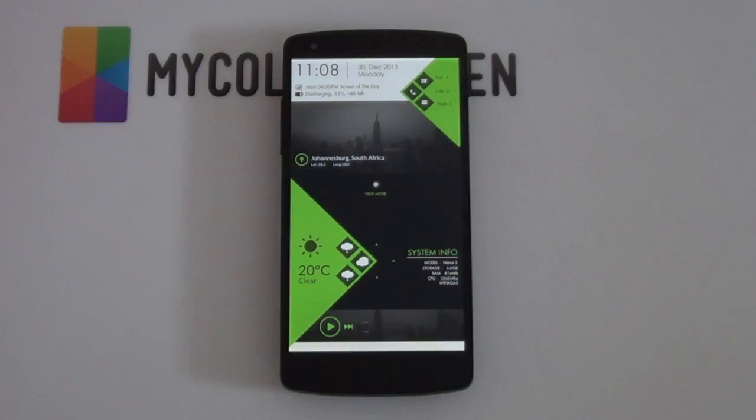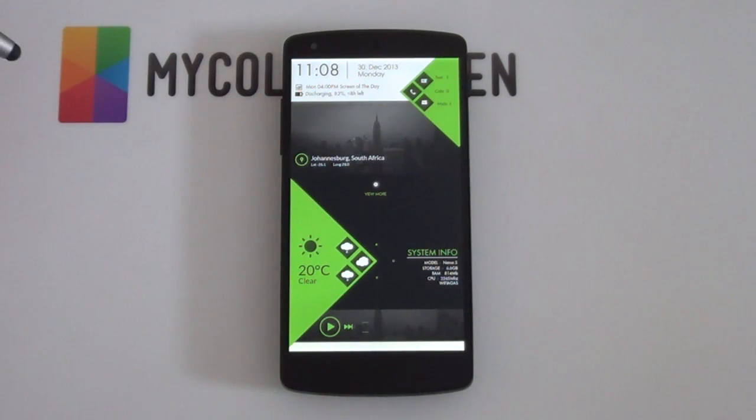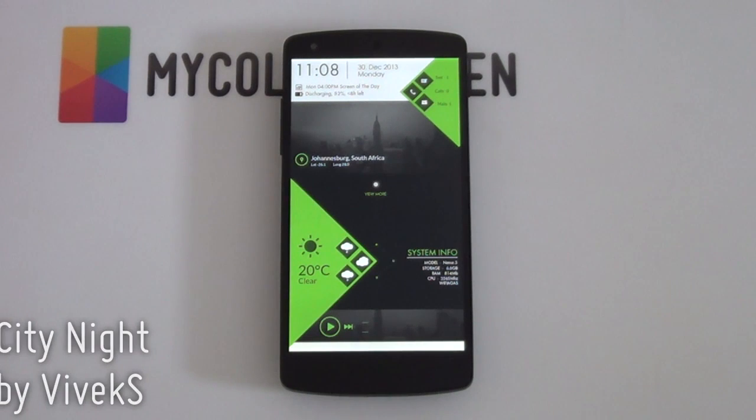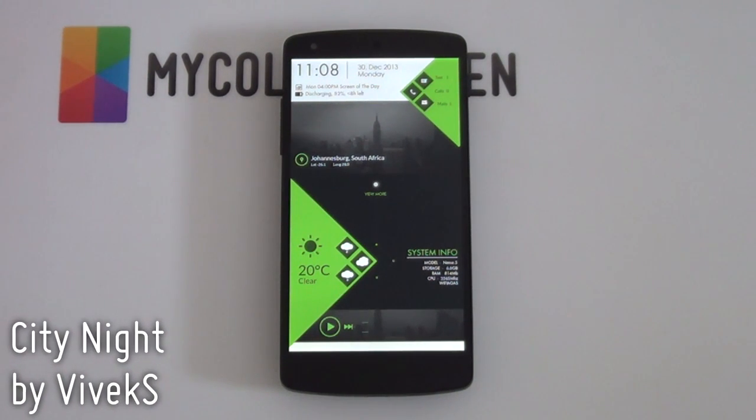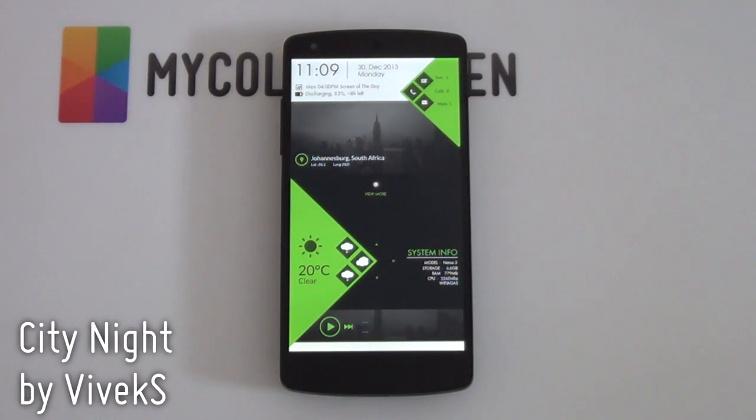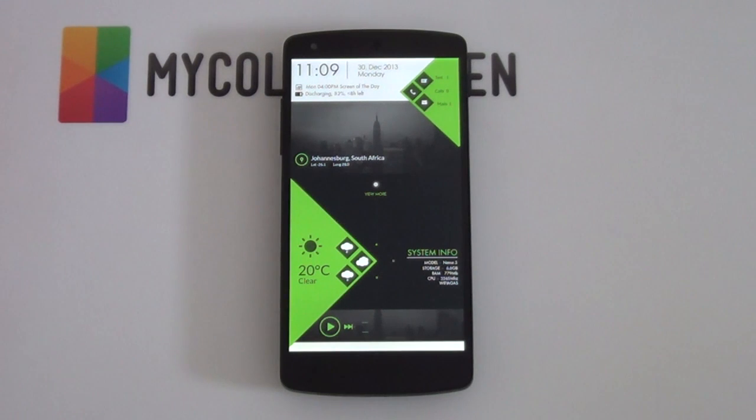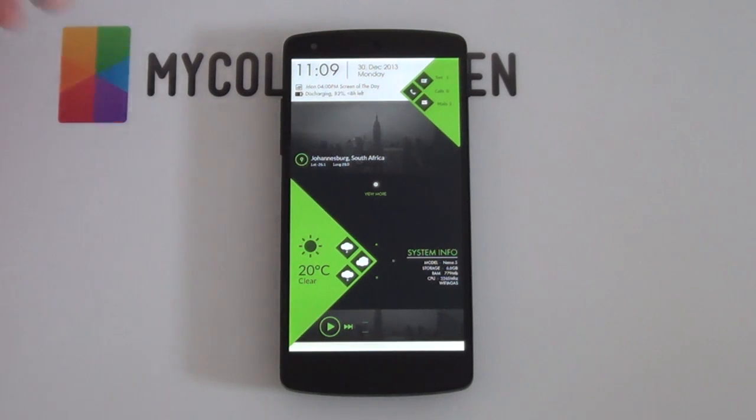So like I said, today I'm going to be teaching you guys how to set up this very simple Android home screen titled City Night by the author Vivek S and it's actually amazing. It's got screen of the day and it's doing very well on the MyColorScreen channel. This is mainly due to its one-page setup. It's got everything that you need. There's actually a lot of information here that you might not even realize.